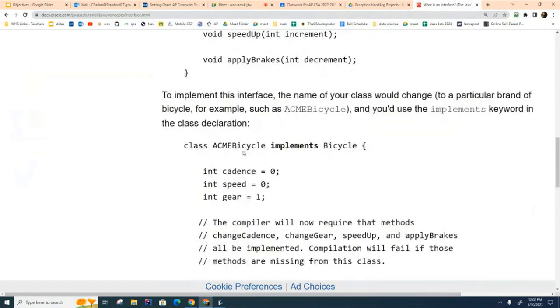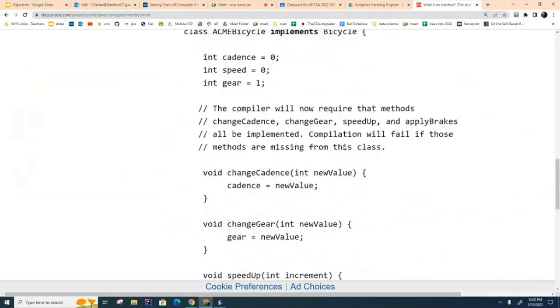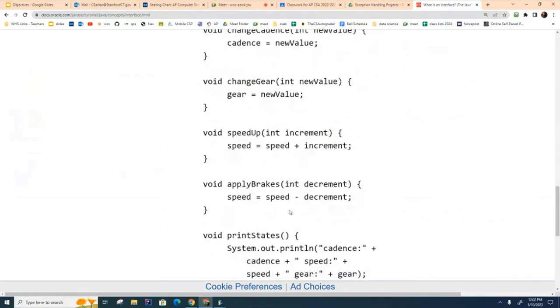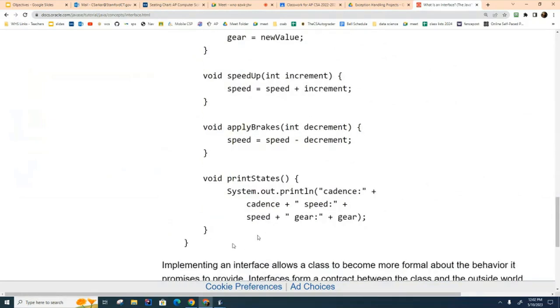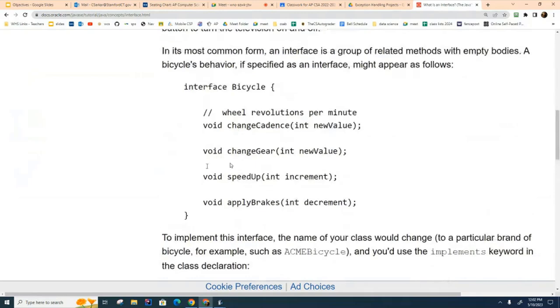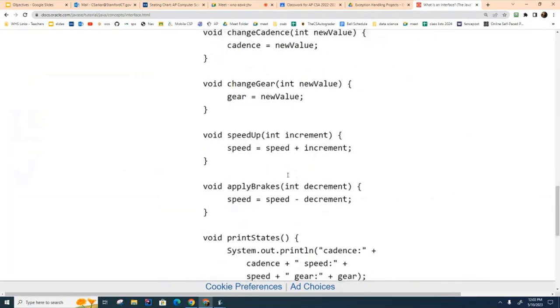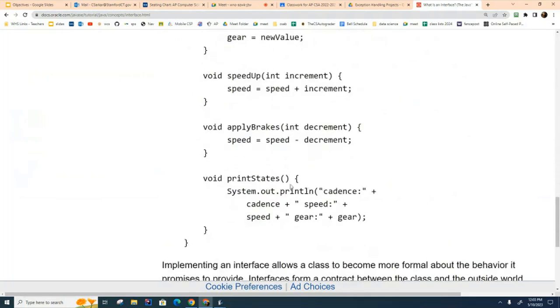Now here, Acme company is implementing the bicycle interface, and you can see here that they are actually filling out all these methods. Here they're writing some other method that's not even mentioned in the interface, but that's perfectly okay to do also. So this is yet another example of an interface.